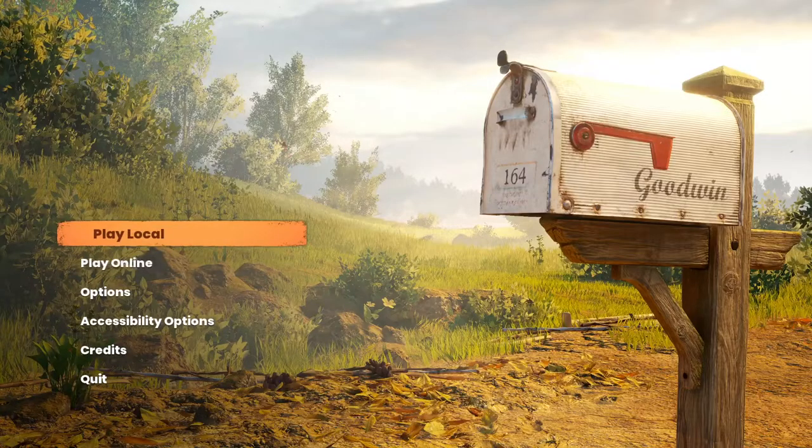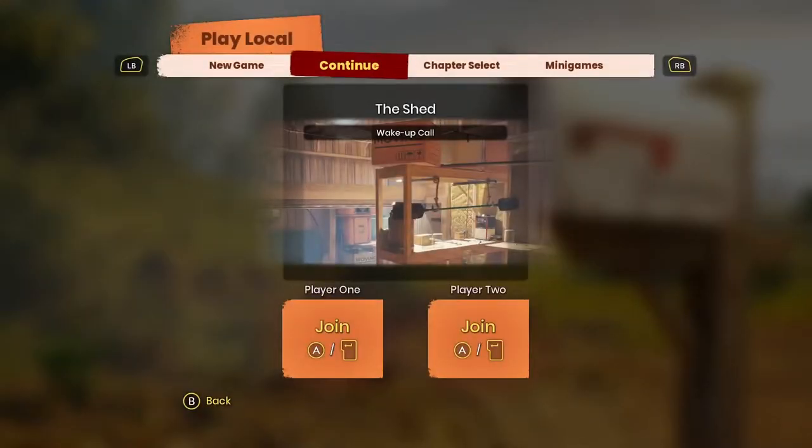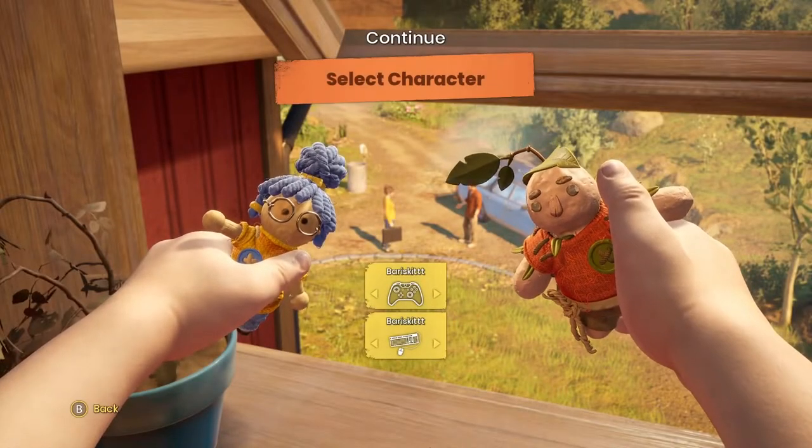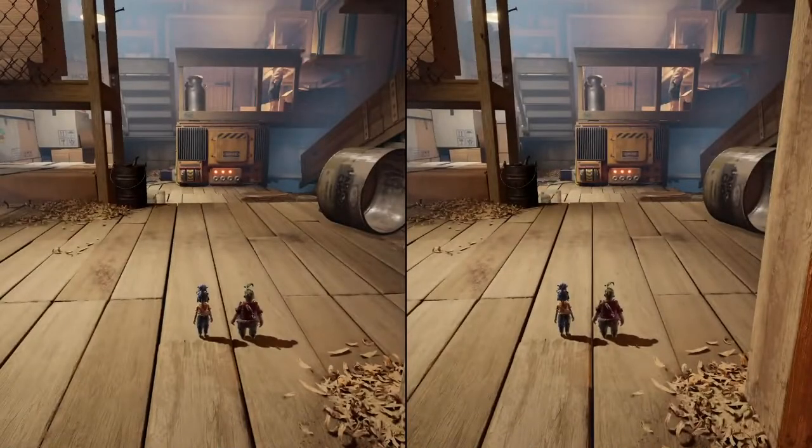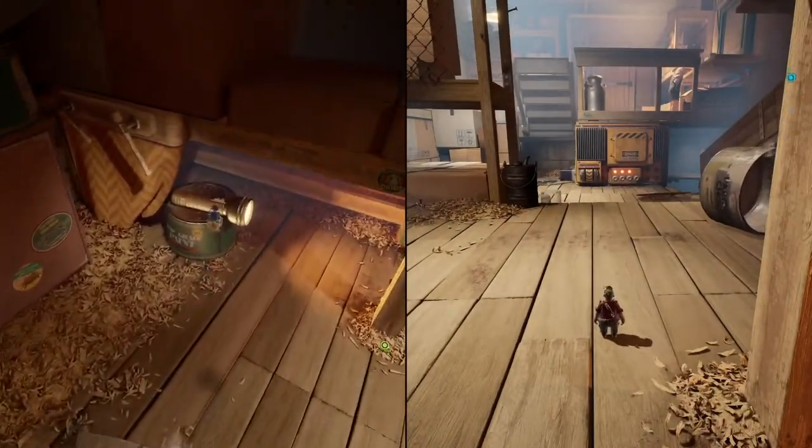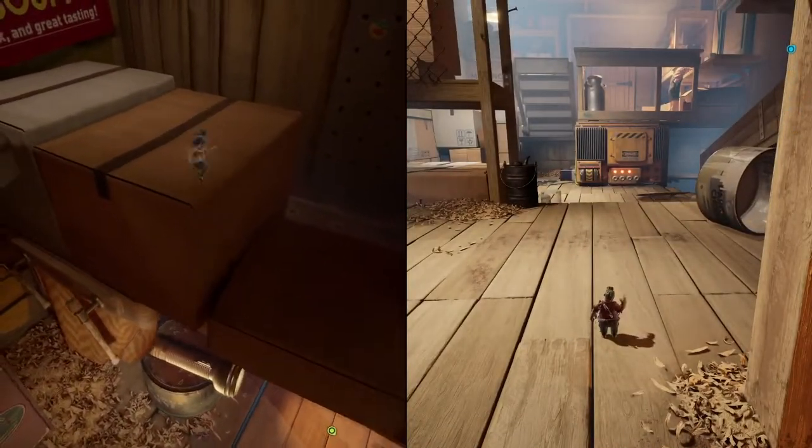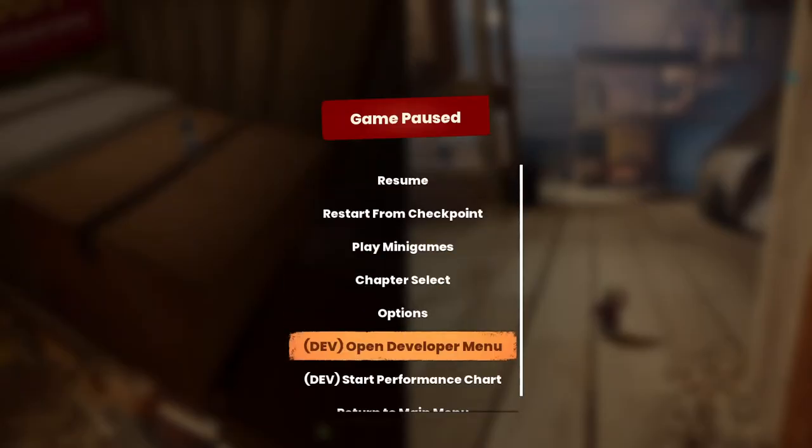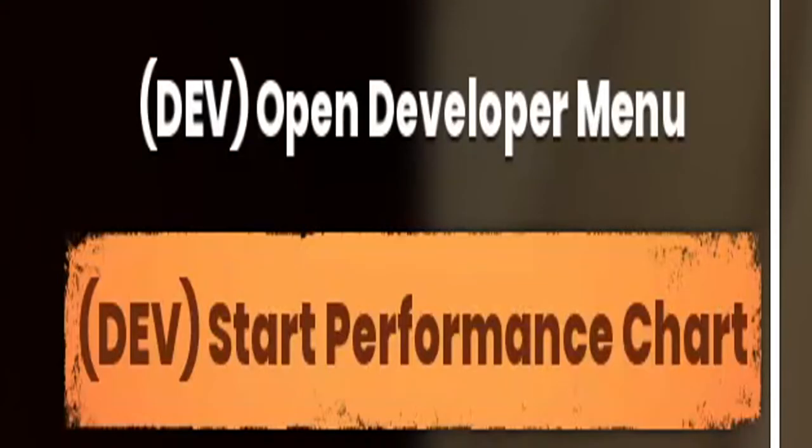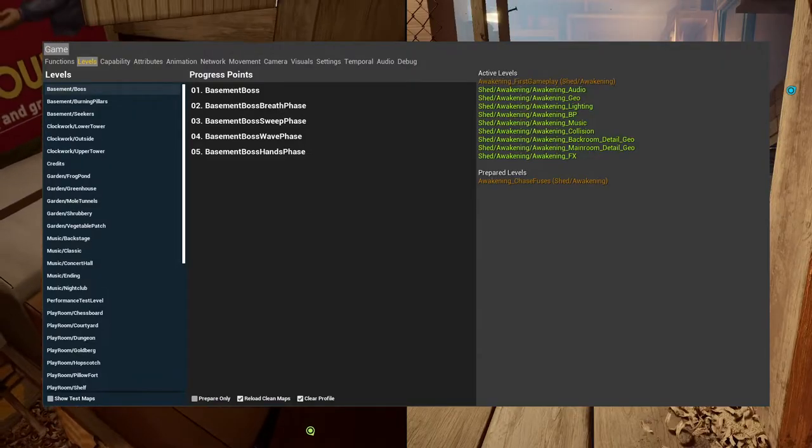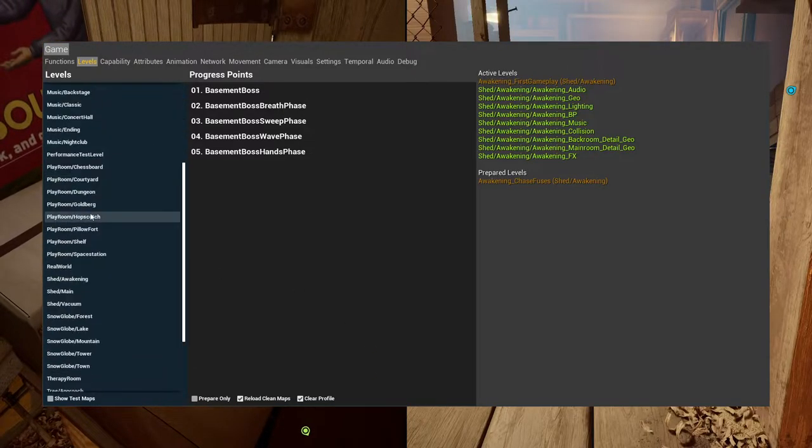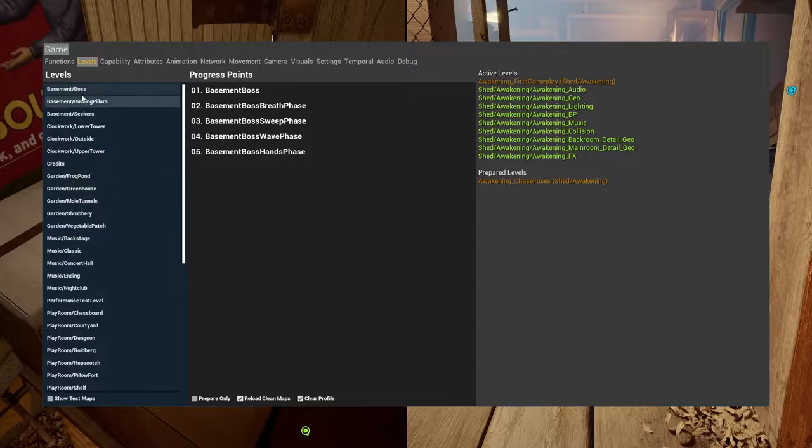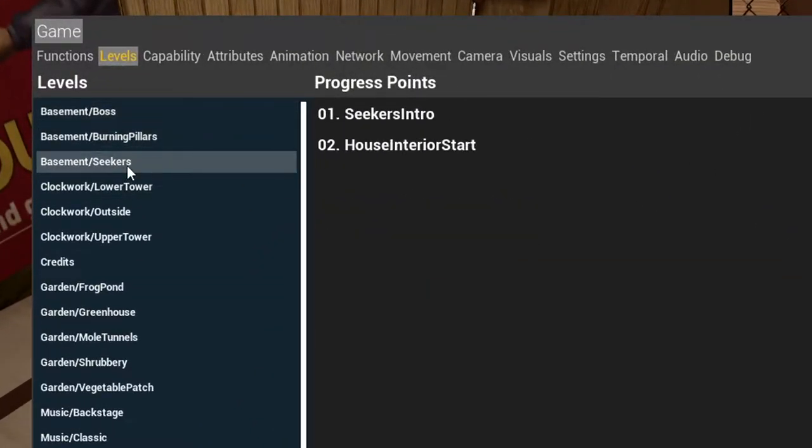This will work on either local or online, it doesn't really matter. Just load up any random chapter. When you get in game and pause, you'll see these two options right here. You're going to want to click on Open Developer Menu, and then basement's going to be at the very top right here.